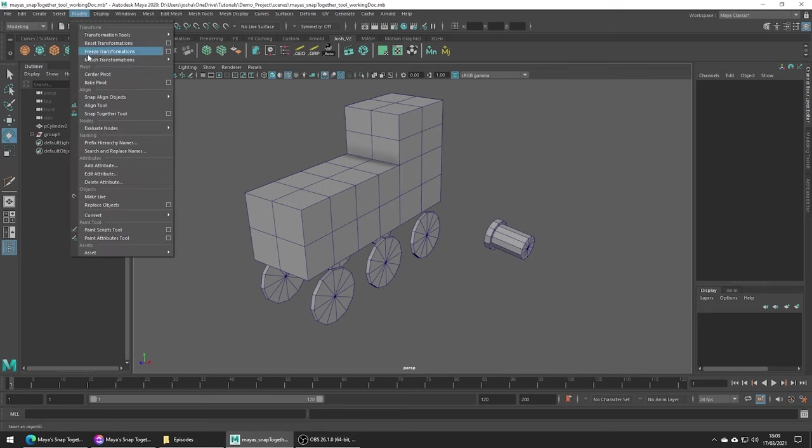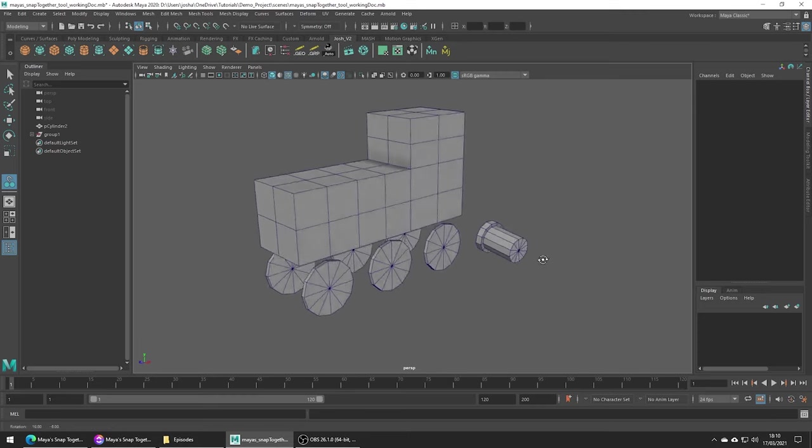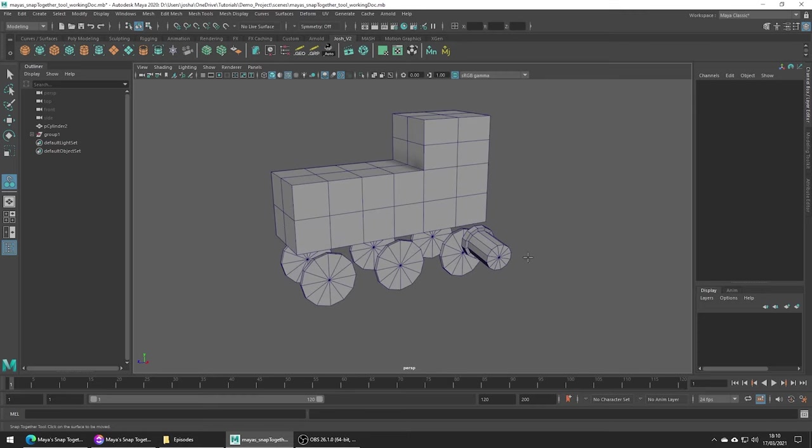Head up to Modify, Snap Together tool. Nothing is going to immediately happen in the viewport but we can now click a face or click and hold to be able to move the snap point around. I'm just going to place it somewhere like here. The object that we place a point on first will be the object that moves.